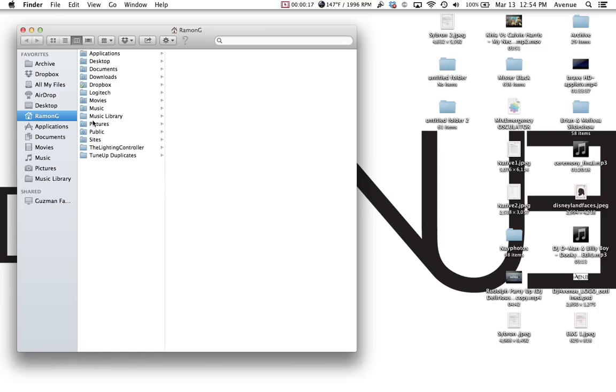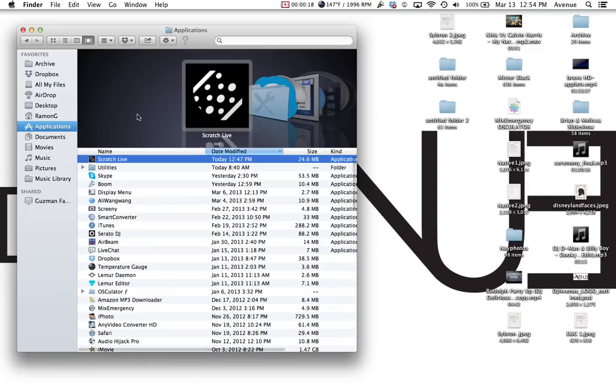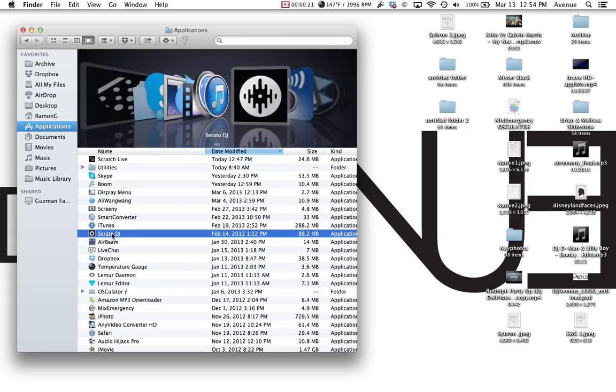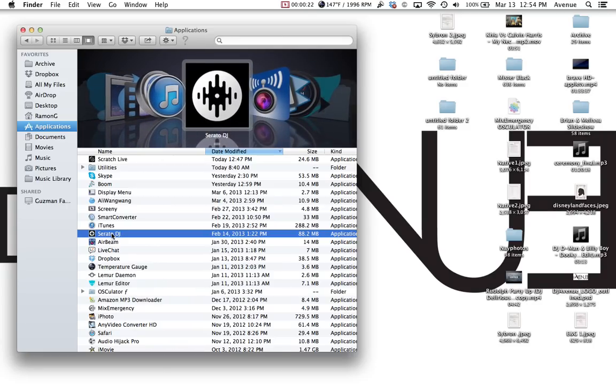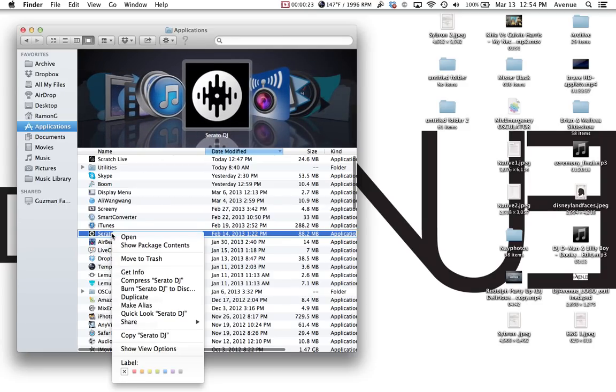First thing you want to do is you want to go to your Finder, you want to go to your Applications folder, and you're going to want to go to Serato DJ. Right click Serato DJ. And again, this is only I'm showing you on a Mac.